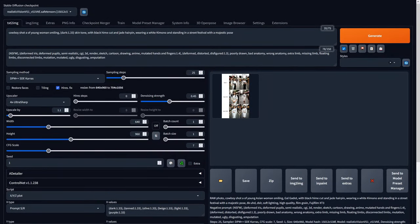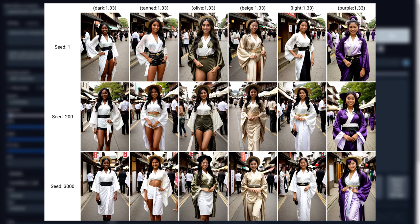I then removed the Asian prompt so I could try different skin tones without them conflicting, and there was some variation to be found — meaning you can indeed customise skin tones, providing they are realistic and not purple.